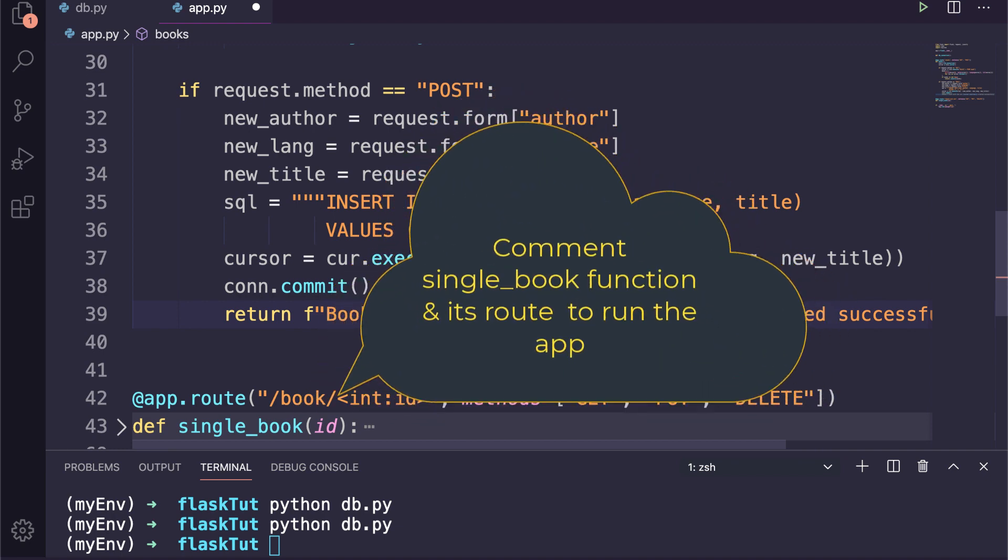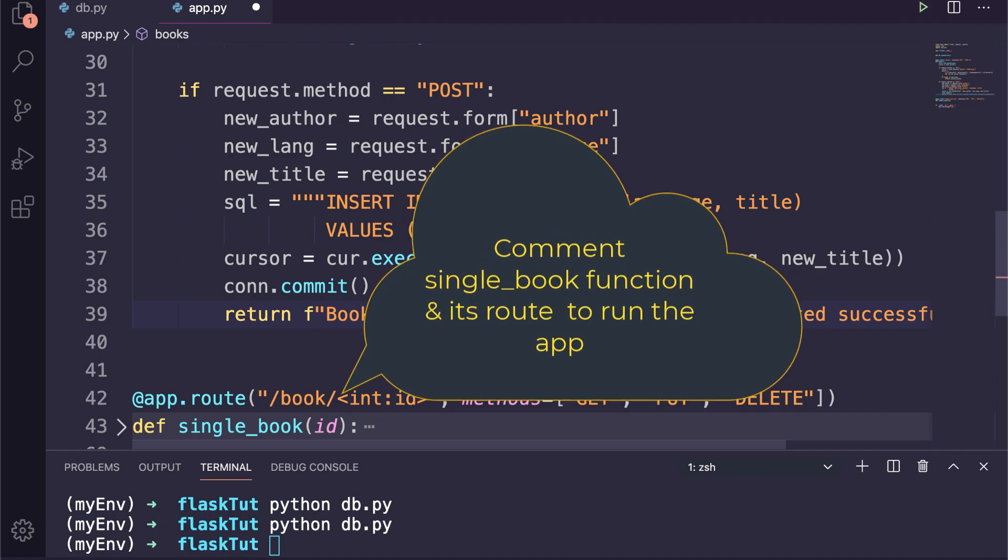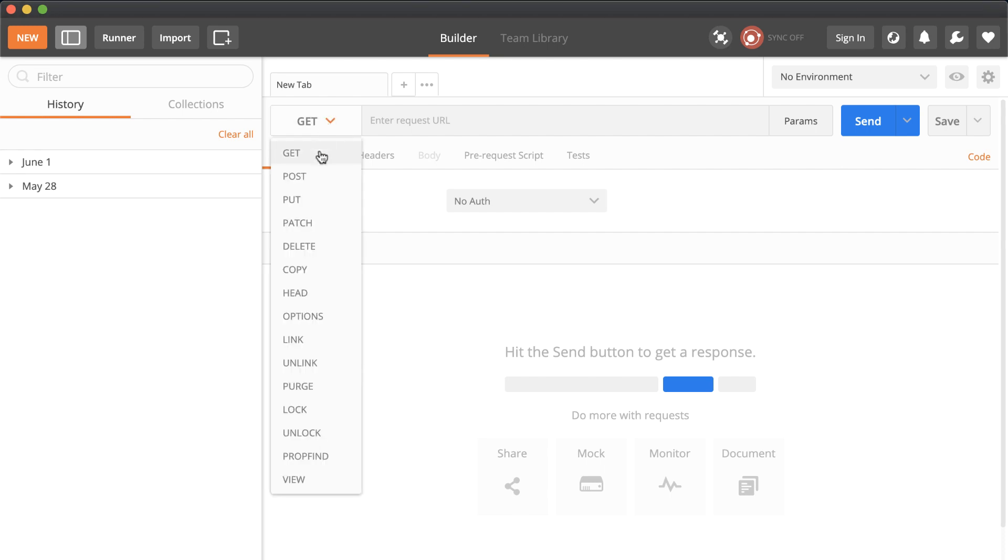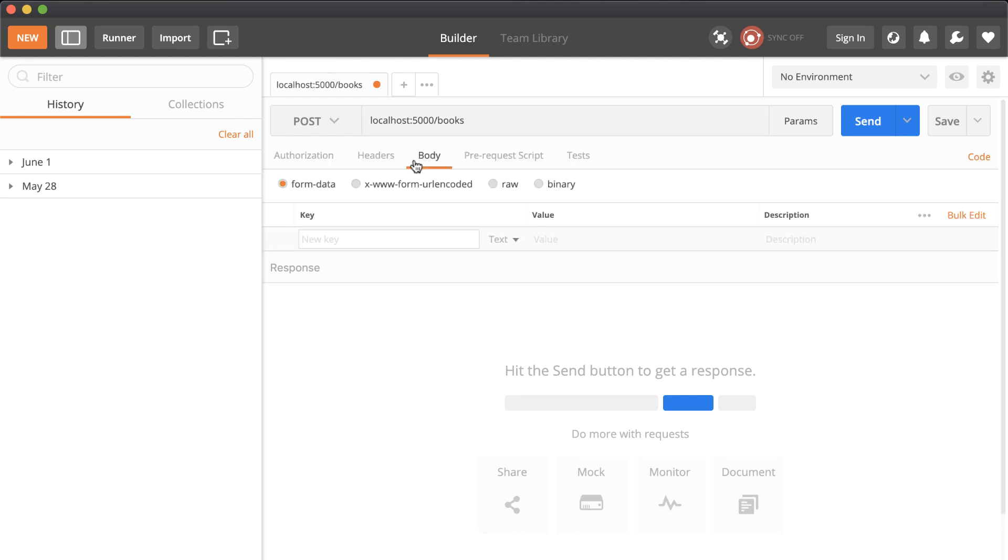Let's test these operations before moving further. So once again I am inside the Postman. Because at the moment we don't have any book in our database yet, so let's post a new one. First I will select the POST method and type the URL as localhost:5000/books. Then inside the body we will add our new book values against the keys.